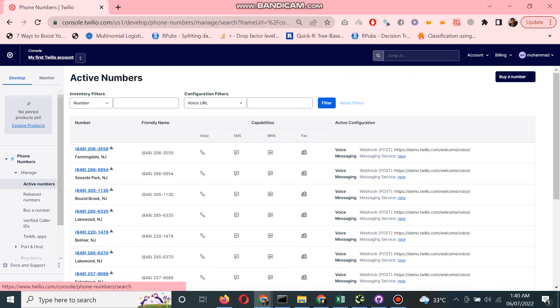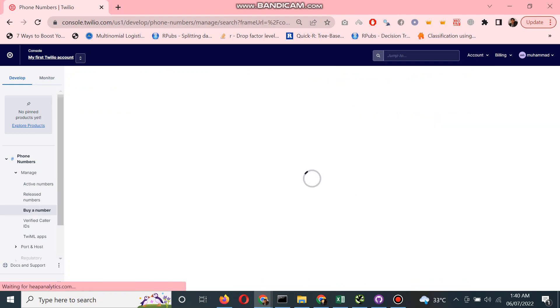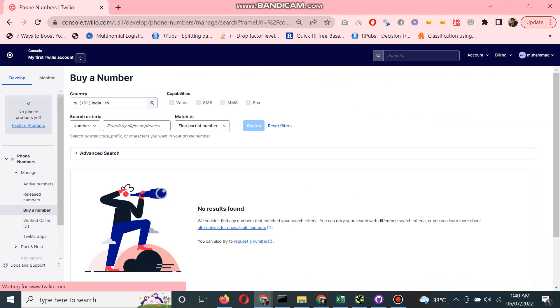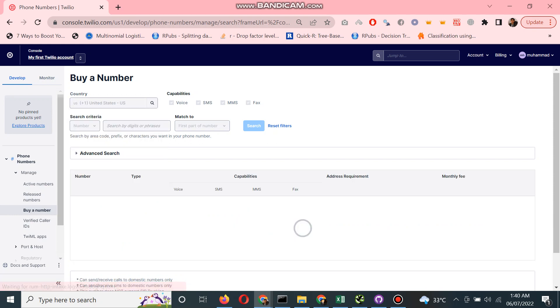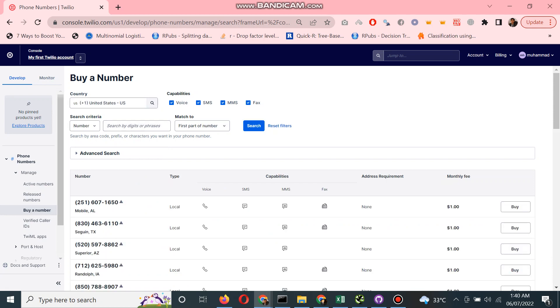Let's say I want to buy a number. Here you can see you can select a country - any country you can select from here - United States or any country. Let's select United States.